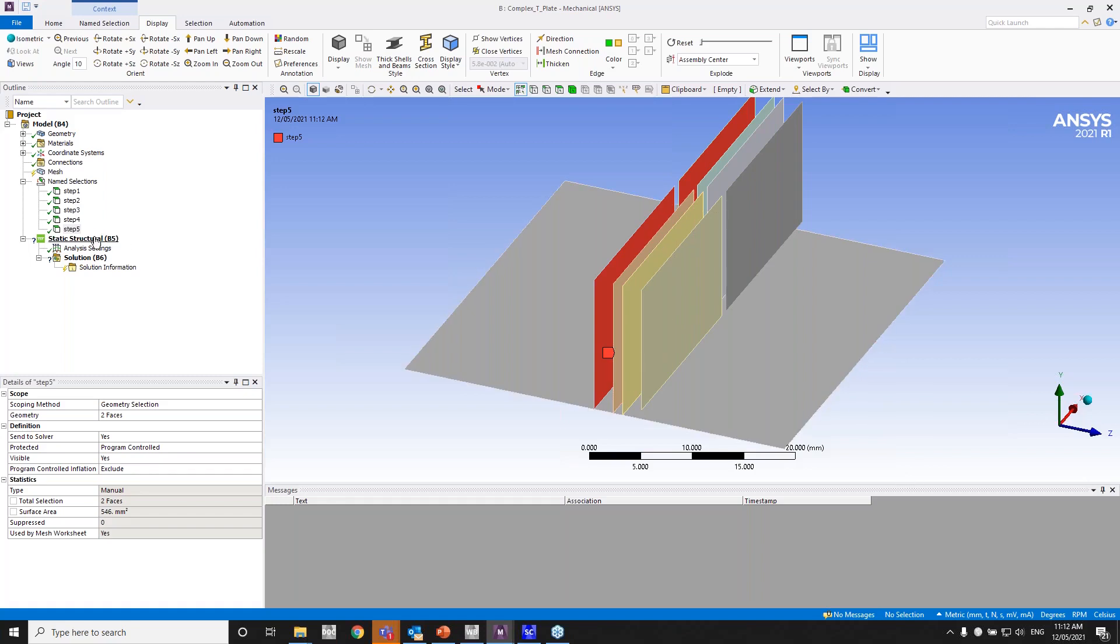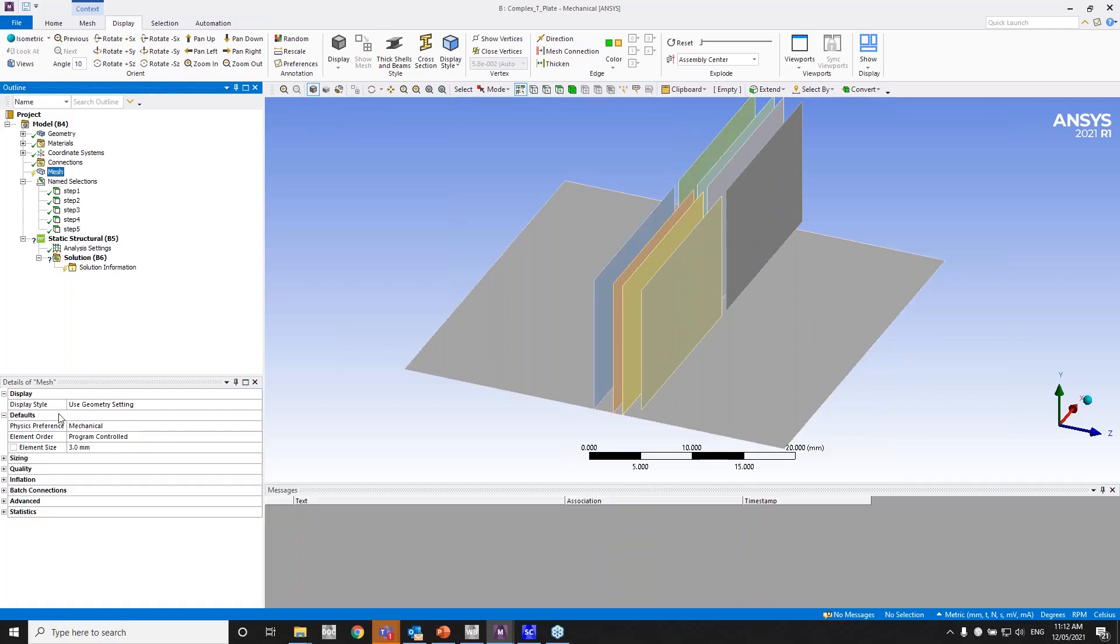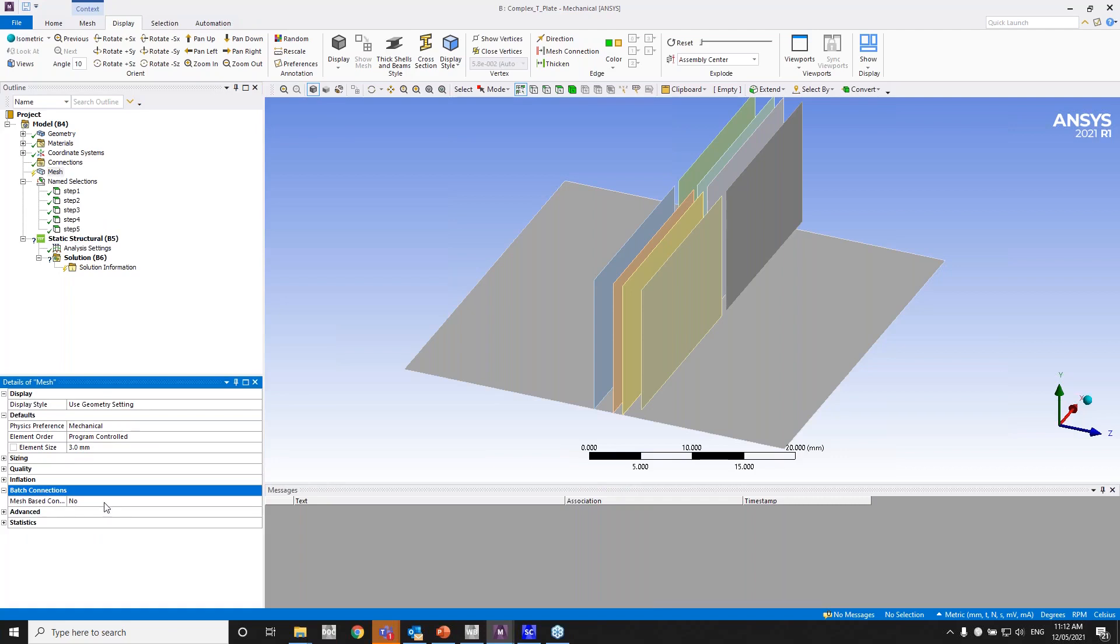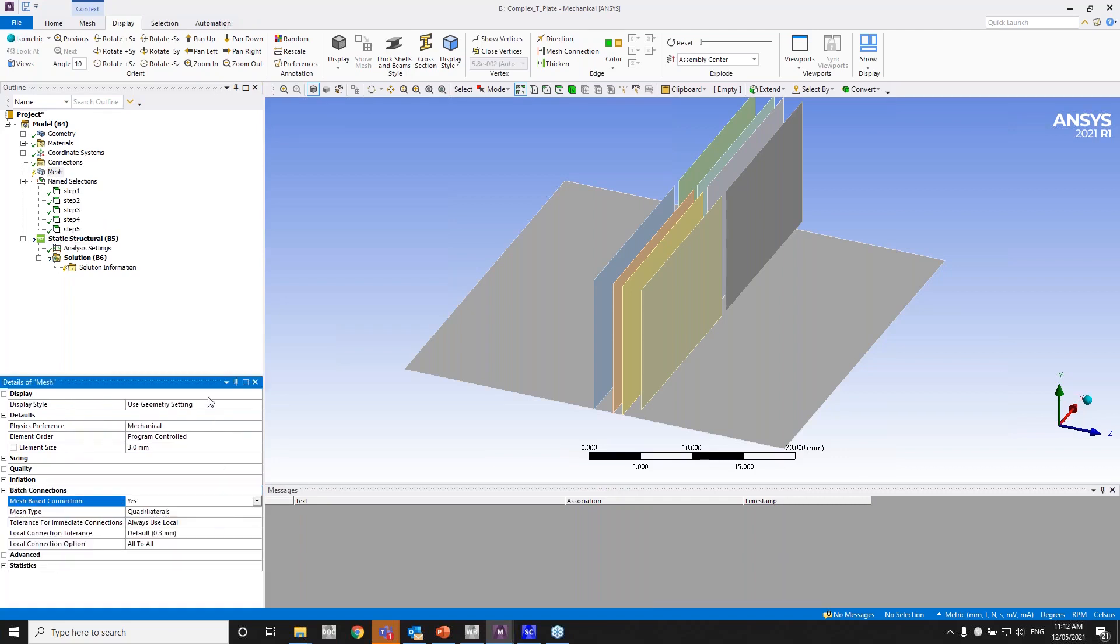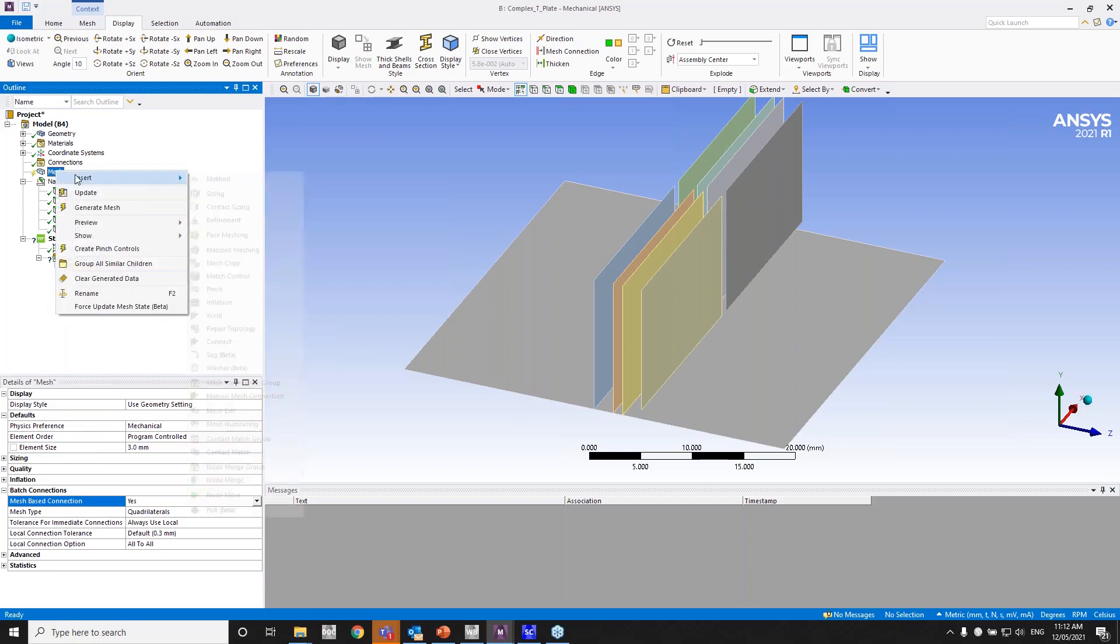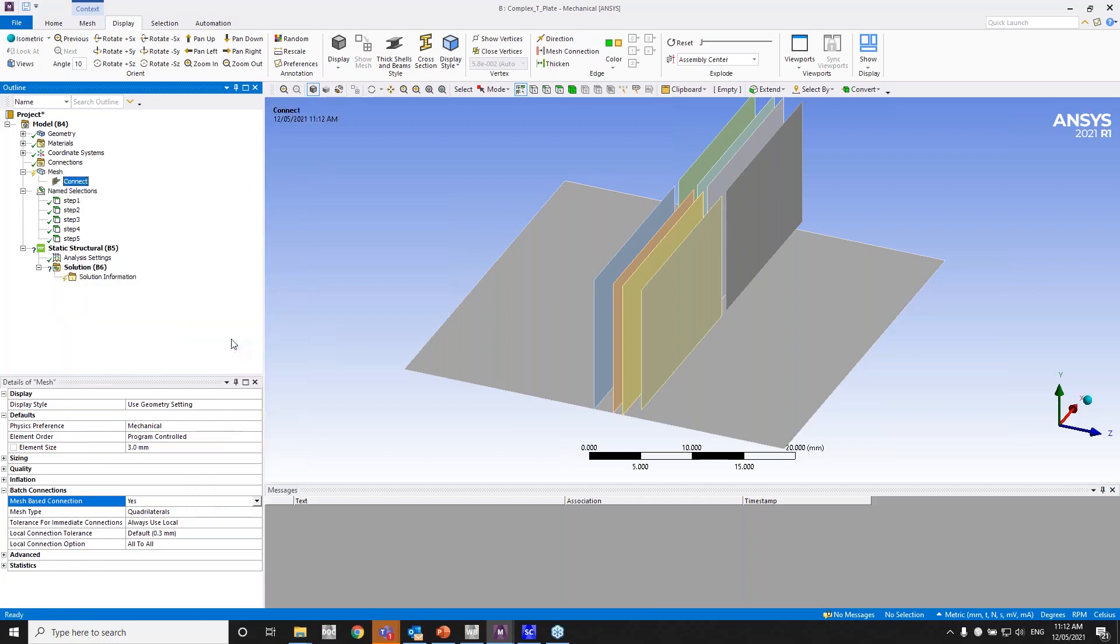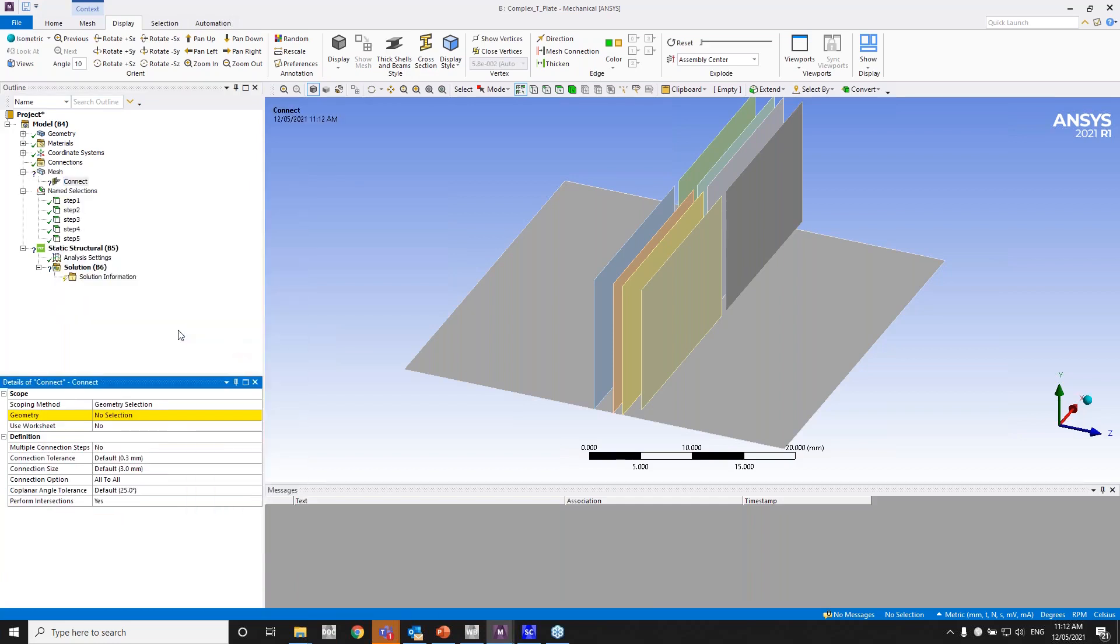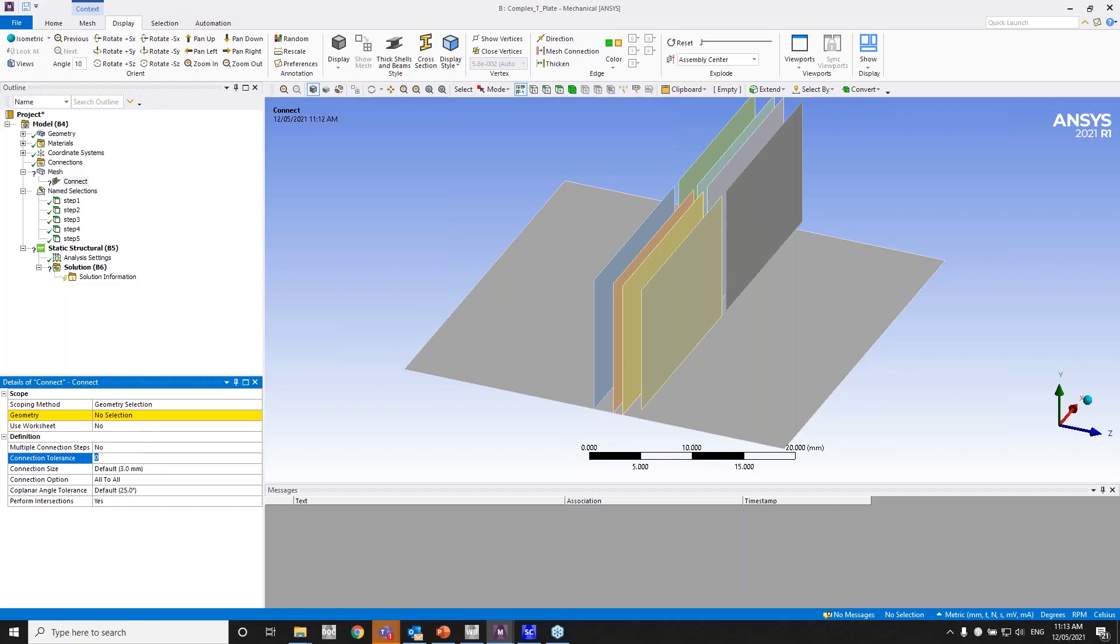So again, the same step under Mesh. Let's turn on batch connections. And let's add a connect. And right now the connection tolerance is about—so this is the local one—the connection tolerance is about 0.3. I'll just have that as 1.2 for now.